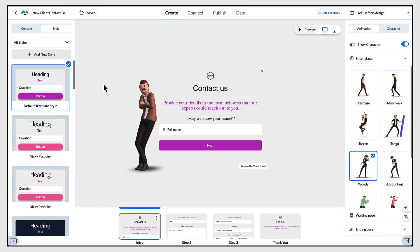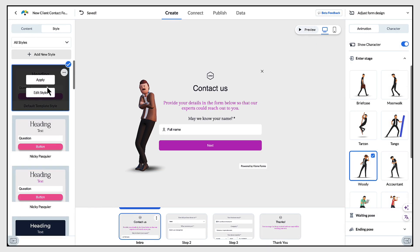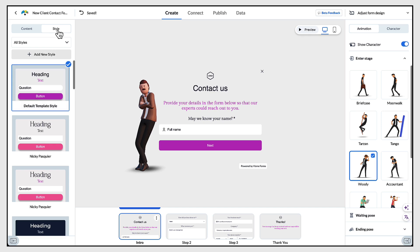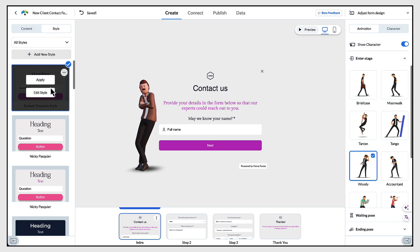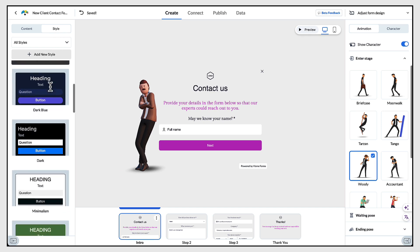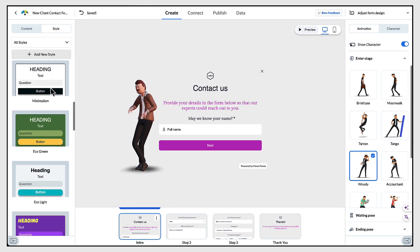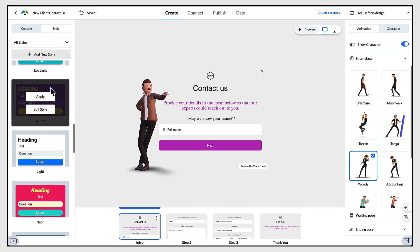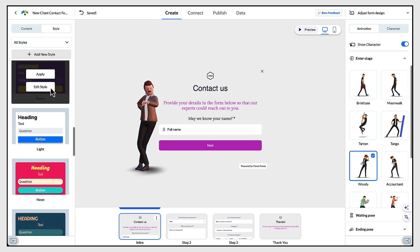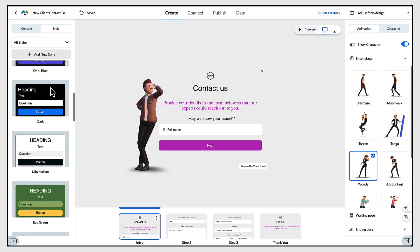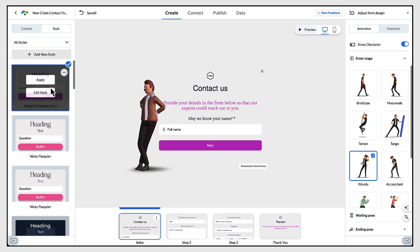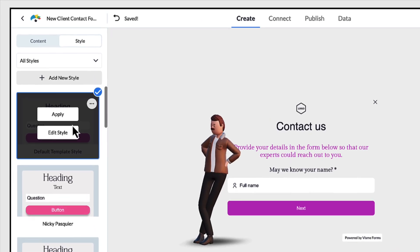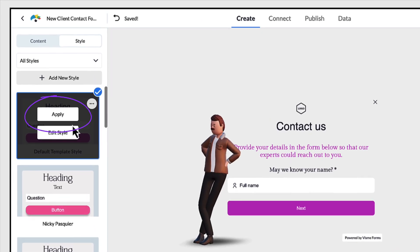If you don't like the current style of your form, you can change it by going to the left hand side column, ensuring the style tab is selected, and then scrolling down to find a style that you do like. I'll be showing you how to customise your very own brand style as we go through this video. To select a new form style, click on Apply at the centre of the thumbnail.